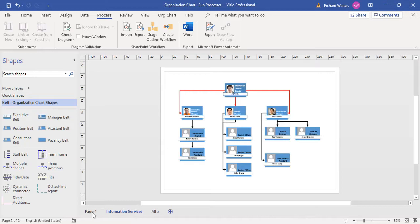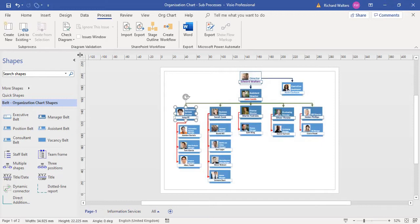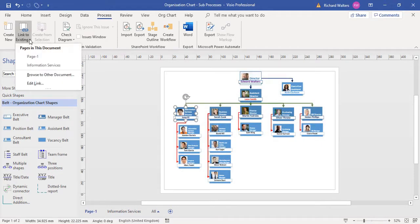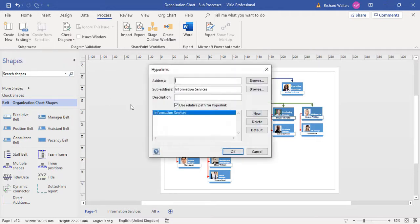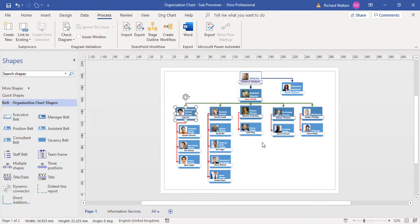If I wanted to remove the link, I can click on it and the sub-process can be removed. I can go to link to existing, edit link, and delete it. Now there is no link against it.